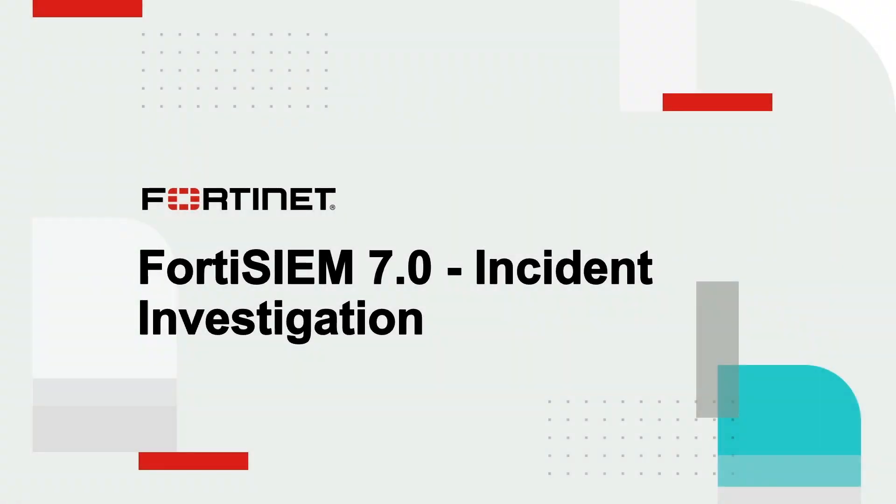FortiSIEM 7.0 introduces a new feature to visually investigate an incident. I'll show this feature by going through these options.